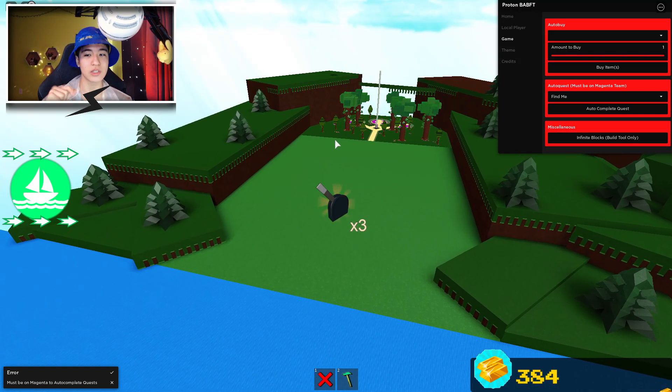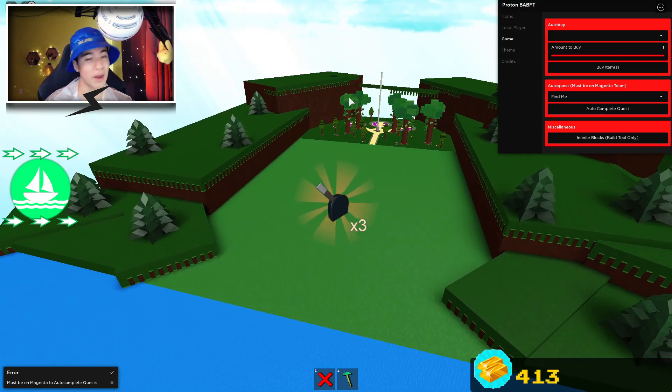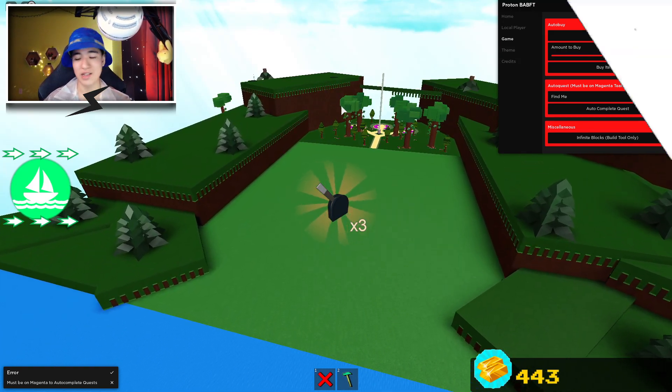As you can tell, my gold is rising by a lot. Sup guys, it's Sockball, and today I'm gonna be showing you a pretty awesome Build-A-Boat GUI script. It has a really cool new UI.